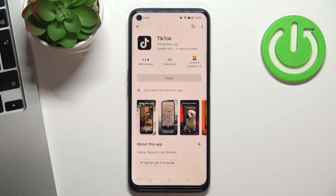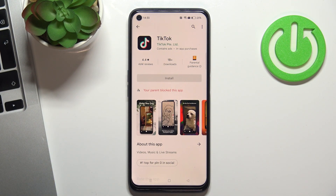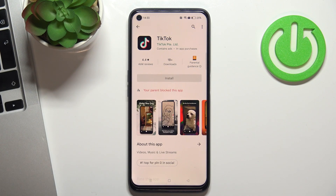Hi! Welcome to the Hard Reset Info channel. Now I'll show you how to bypass Family Link protection on your Realme 10 Pro device.